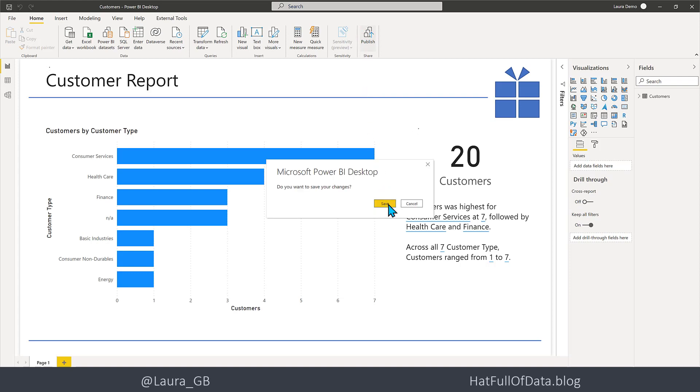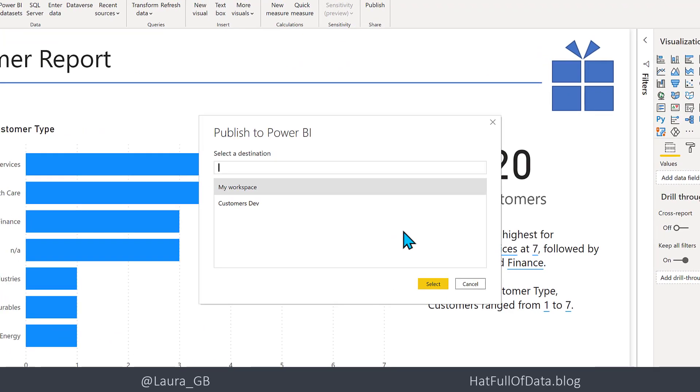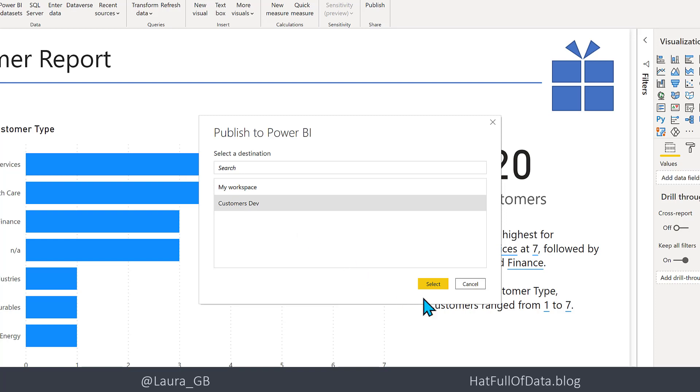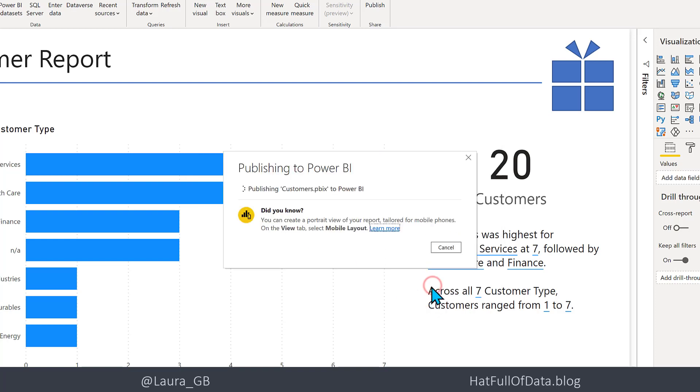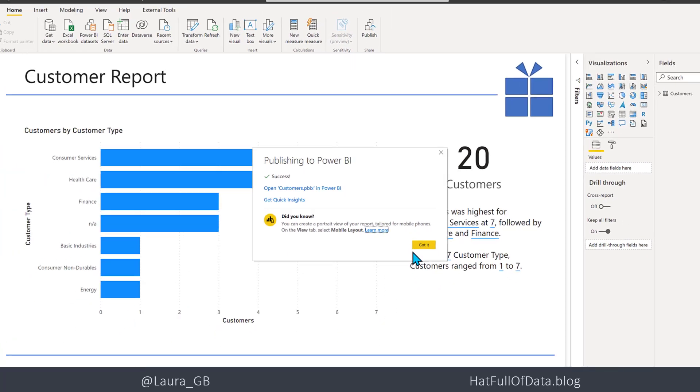Let's save on the way. There we are, I've got a workspace called Customers Dev. I'm going to select that one. If we switch across to our workspace, there we are, there is our report.